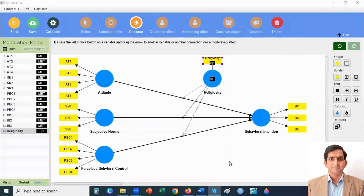In my moderation model, I have three independent variables, one dependent variable, and one moderator. My independent variables are attitude, subjective norms, and perceived behavioral control. My dependent variable is behavioral intention and my moderator is religiosity. This is the Theory of Planned Behavior, developed by Icek Ajzen in 1985. It tells us about how attitude, subjective norms, and perceived behavioral control shape behavior. I added religiosity as a moderator in this theory, to check whether religiosity moderates the relationships between these variables.